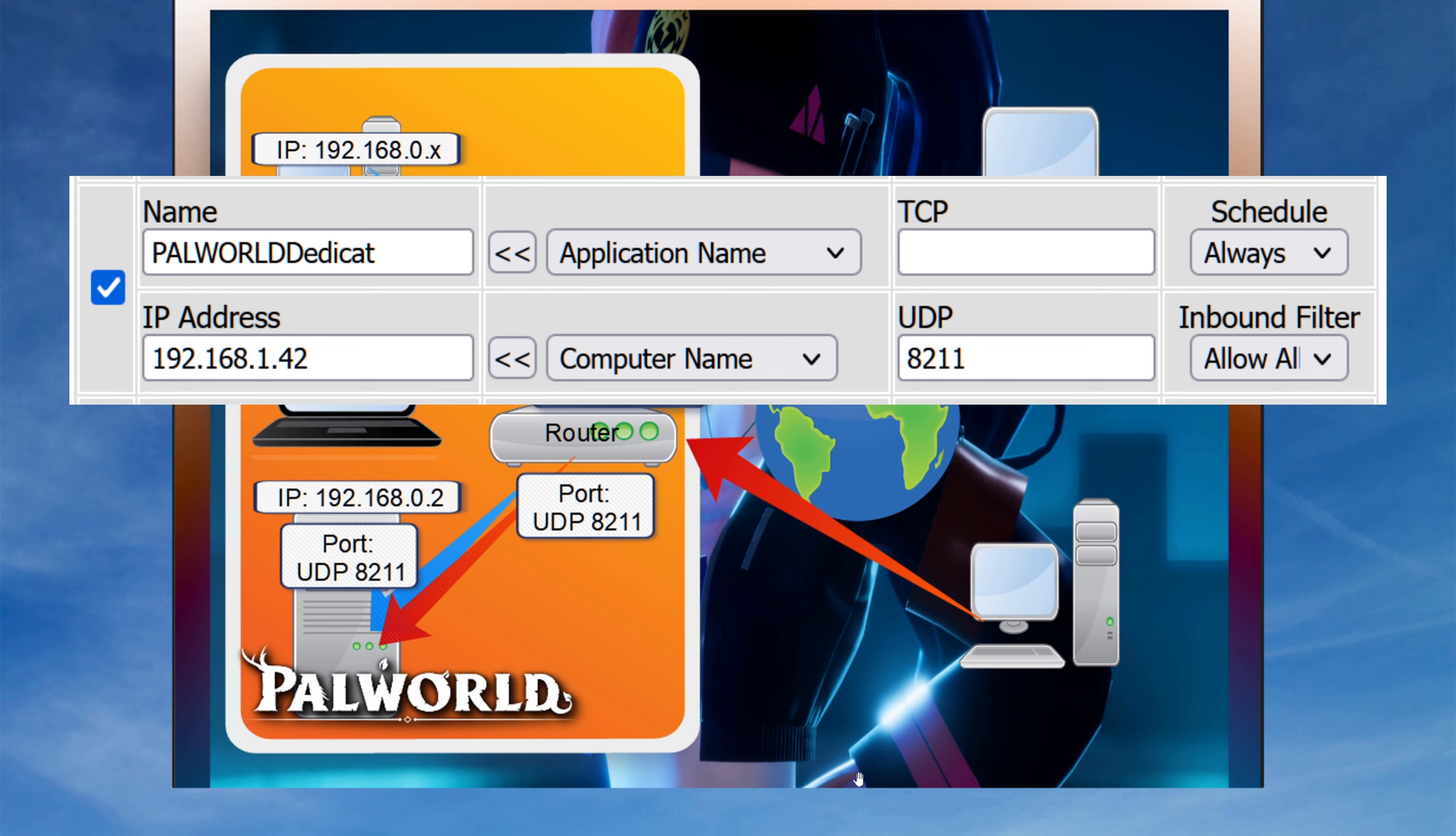IP address. This is for the server, the game server PC IP. In my case, it's 1.42. UDP 8211 is the port that PAL world game server requires. And inbound filter, I'm just allowing everything. And I've saved it. You can see the tick mark there because it is enabled.